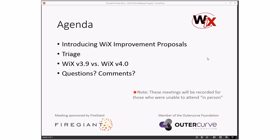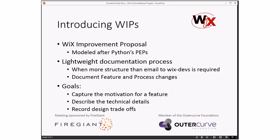Introducing the WICS improvement proposals, affectionately called WIPs. Bob and I have been talking about this concept for a long time, especially for old stuff where the question comes back: why did we do X or Y? Bob followed the Python community closely and mentioned PEPs — that's how Python handles their change tracking. We finally figured out a process to build a lightweight documentation system: something you use when just sending an email to WICS devs is not enough, where you want to get a discussion going. Going back to find that discussion later is going to be very challenging.